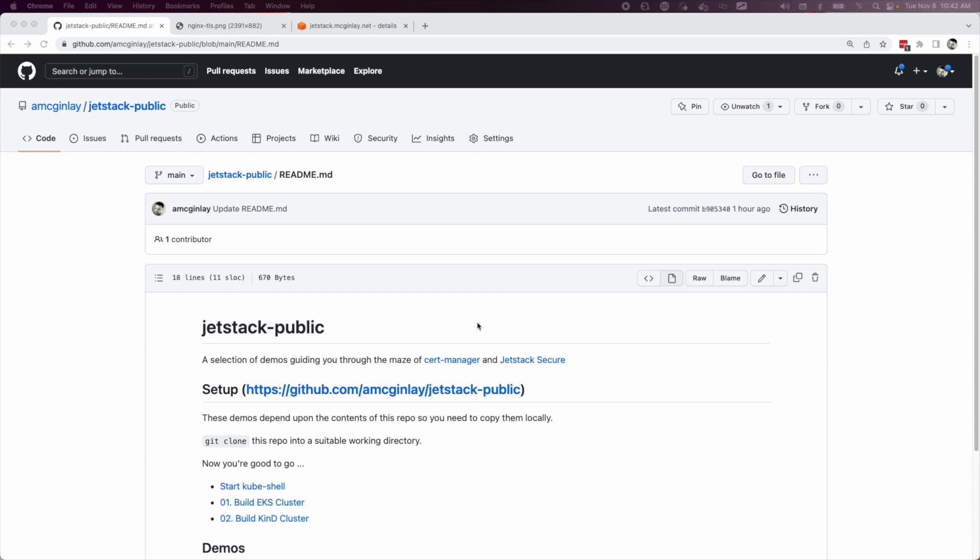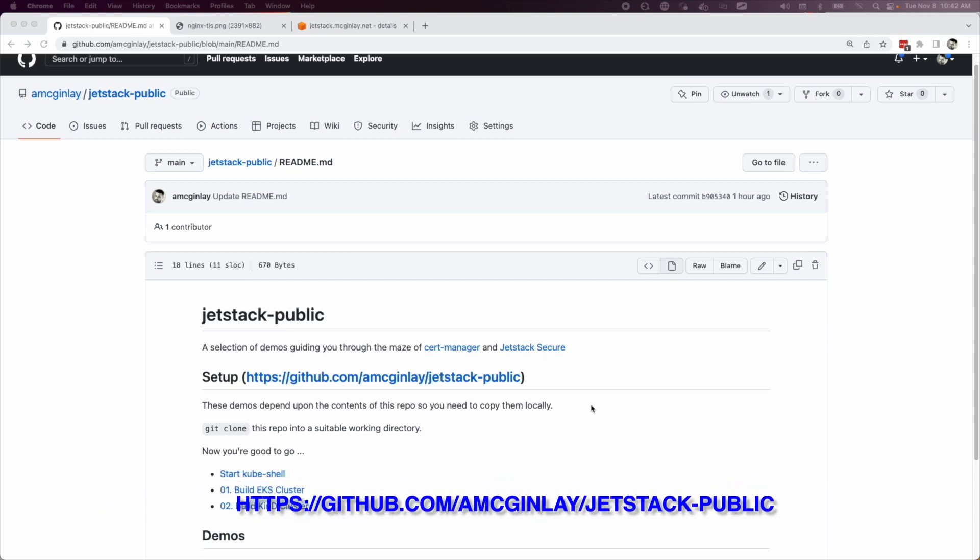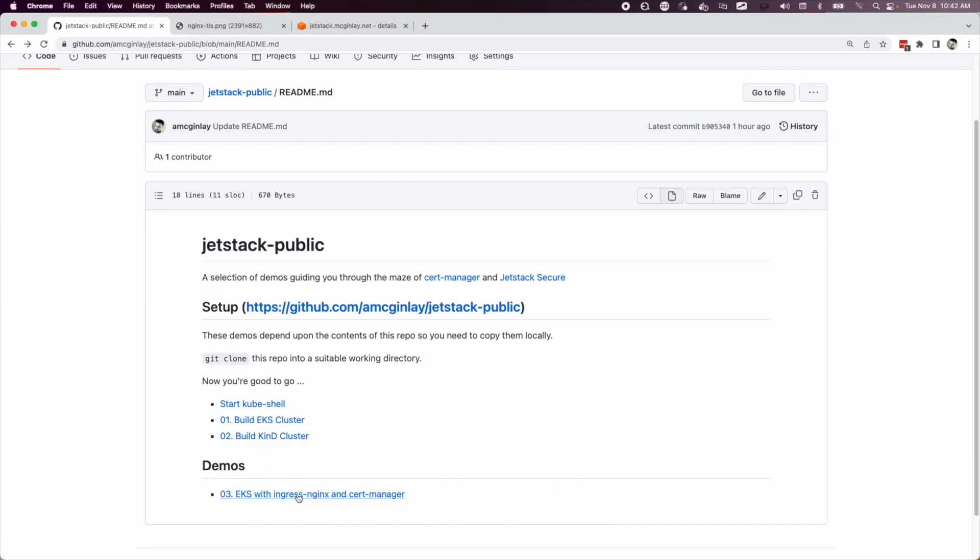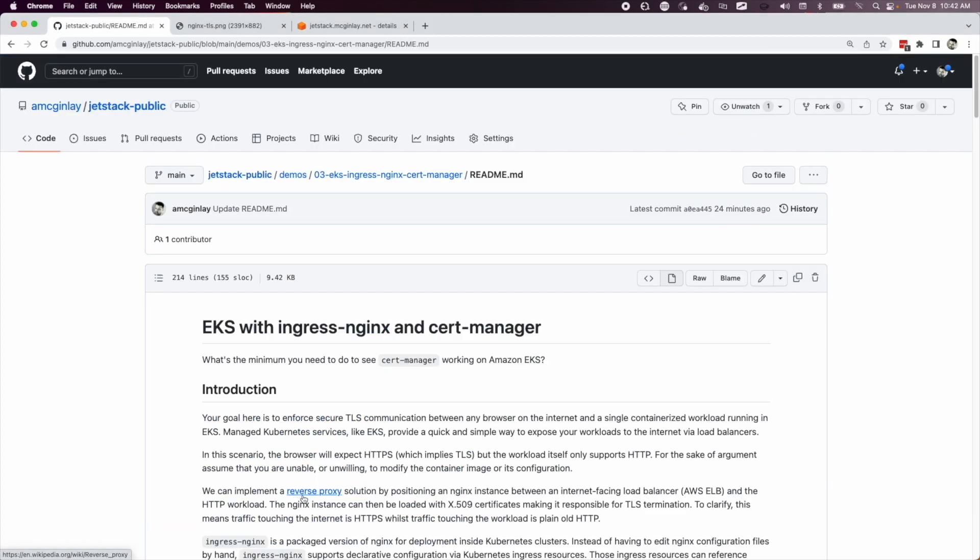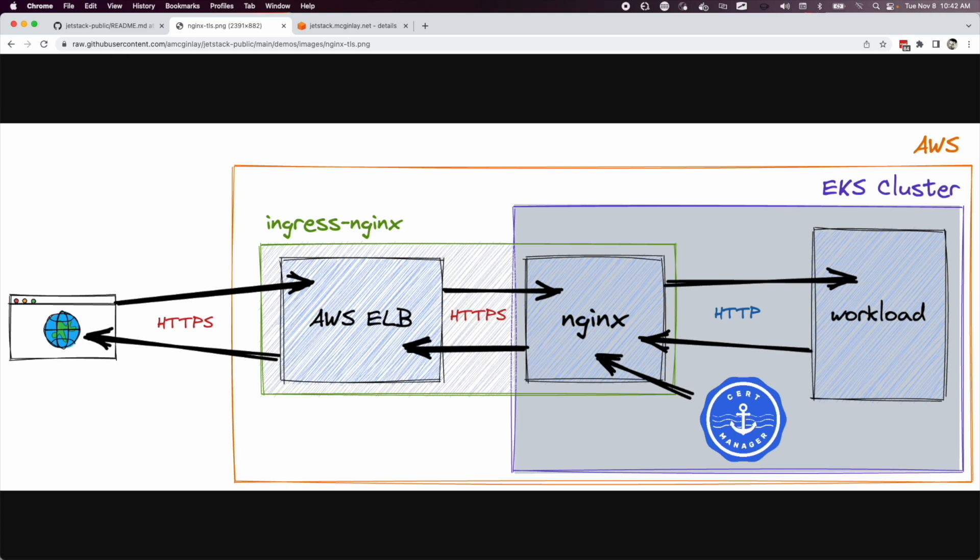I'm going to point you towards this repo, ask you to clone it and follow the instructions in the setup as necessary, and then we're going to follow this demo. You can follow along yourself or just watch me. Your goal here is to enforce secure TLS communication between any browser on the internet and a single containerized workload running in EKS. Managed Kubernetes services like EKS provide a quick and simple way to expose your workloads to the internet via load balancers. In this scenario, the browser will expect HTTPS, which implies TLS, but the workload itself only supports HTTP.